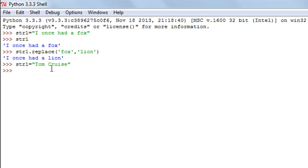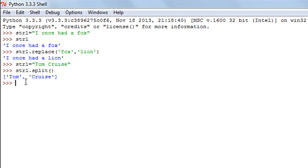I'll type str1, then the dot operator, then the function name split, and within parentheses — since space is the default delimiter — I don't have to pass anything. I see a list with two items: the first is 'Tom' and the second is 'Cruise'. That's all about the split function.